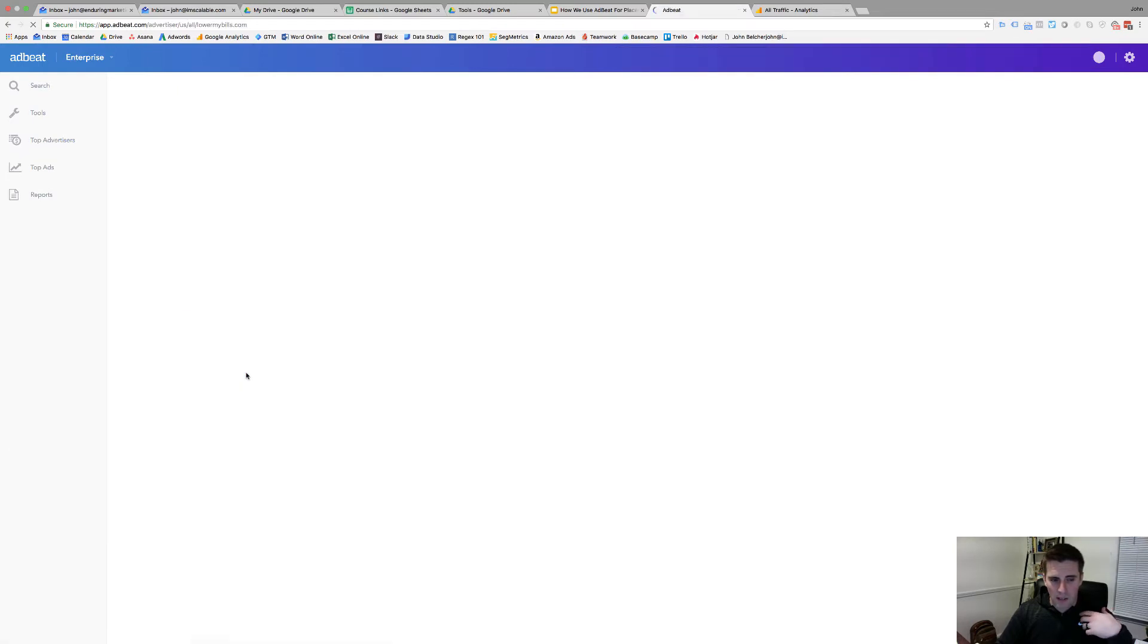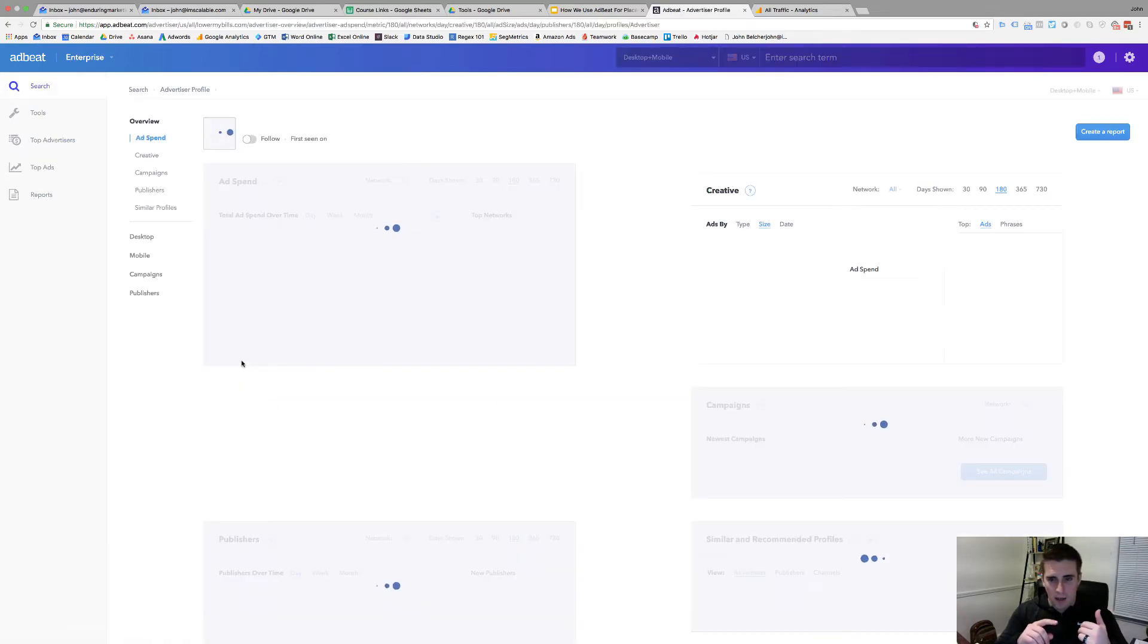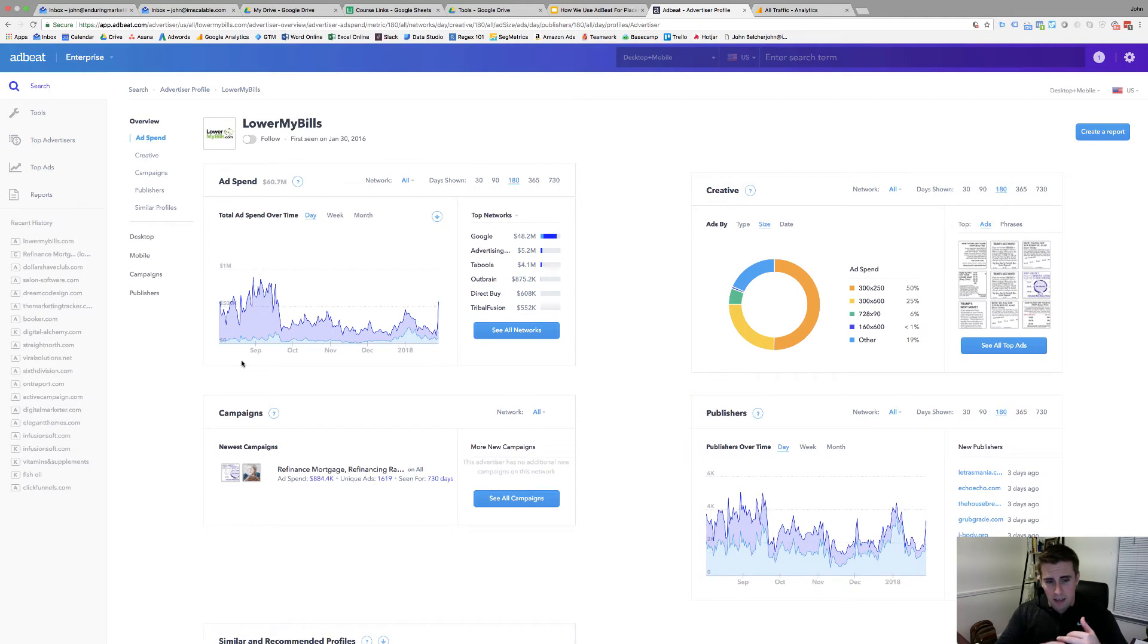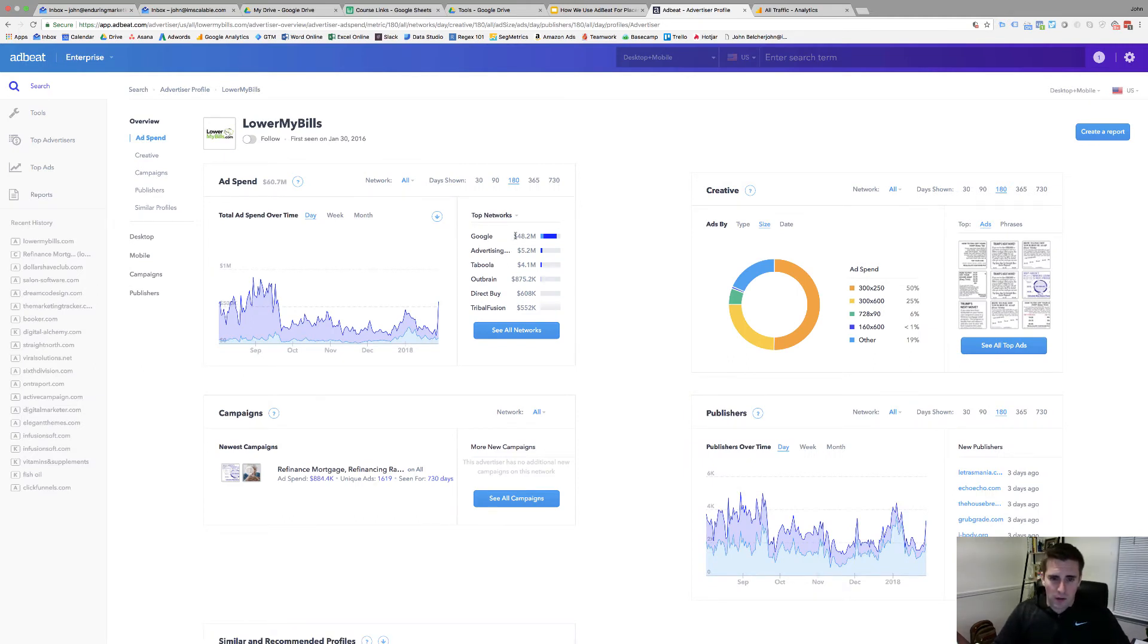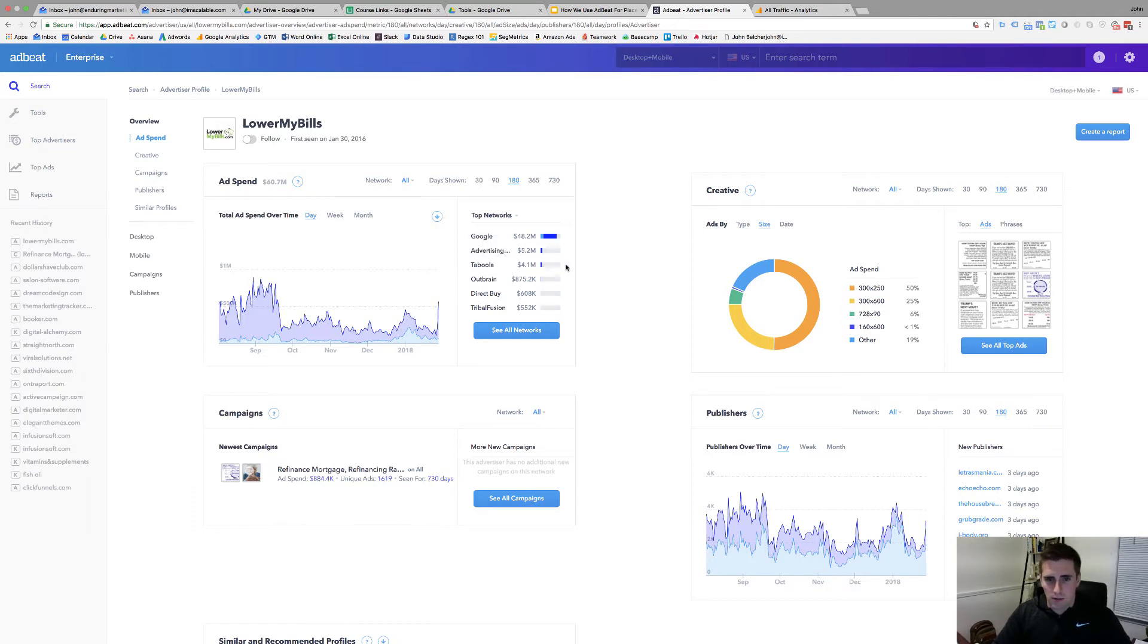So if I click on this it'll come in and break down their ads. You can still get the ads, the landers, the campaigns, the networks, all kinds of stuff. So we see here that they've spent 48.2 million on Google, 5.2 on advertising, 4.1 on Taboola, all kinds of stuff here.